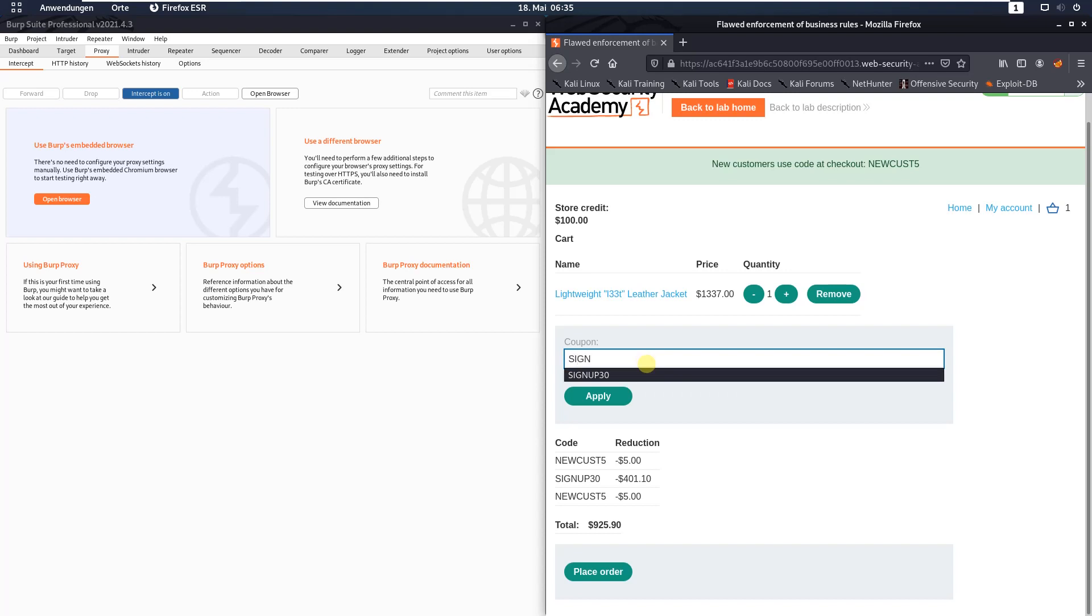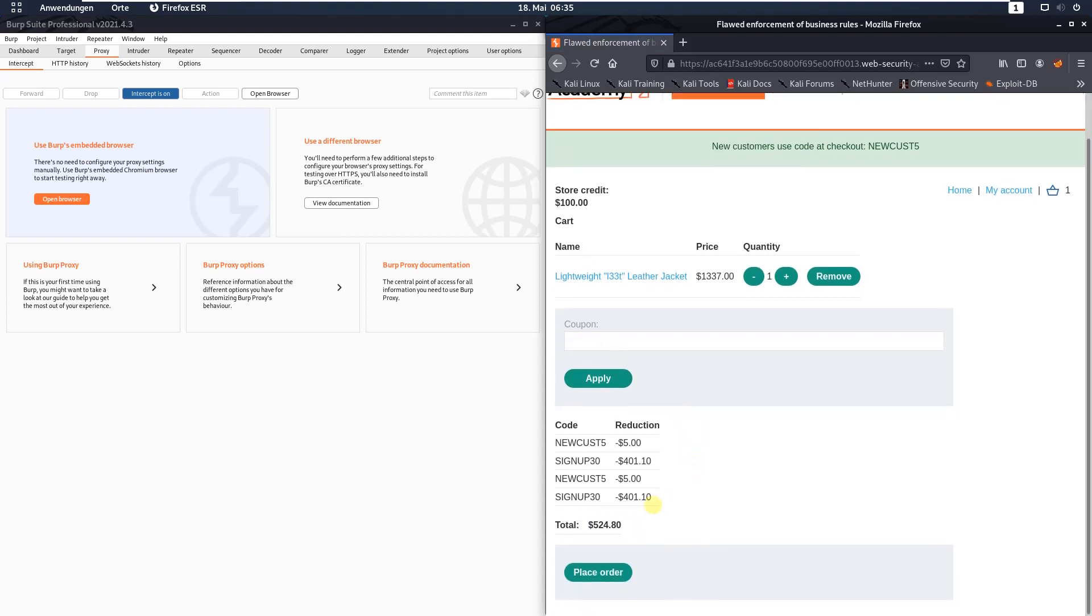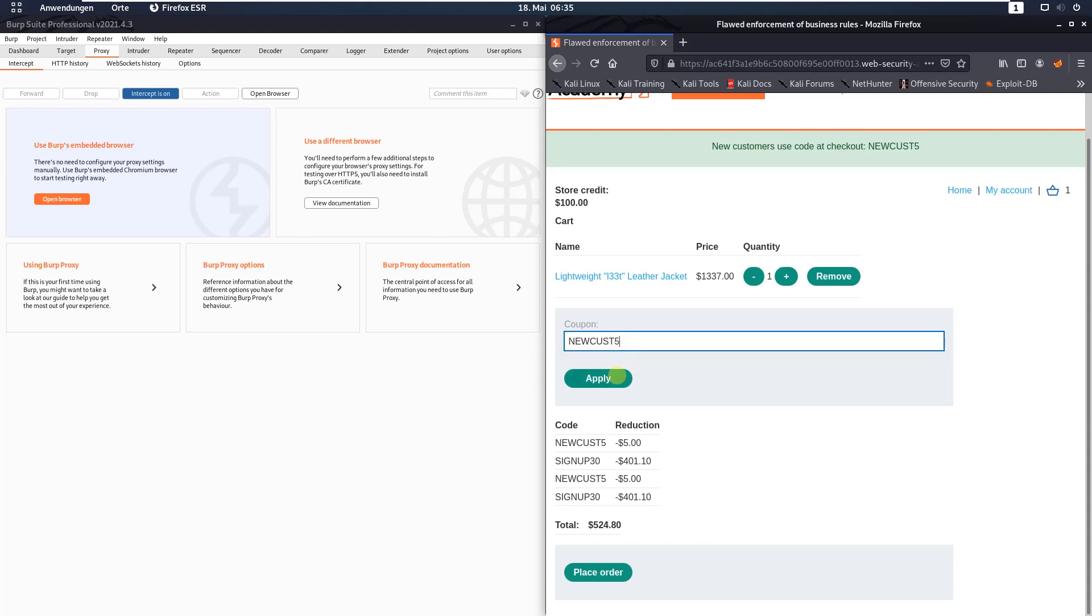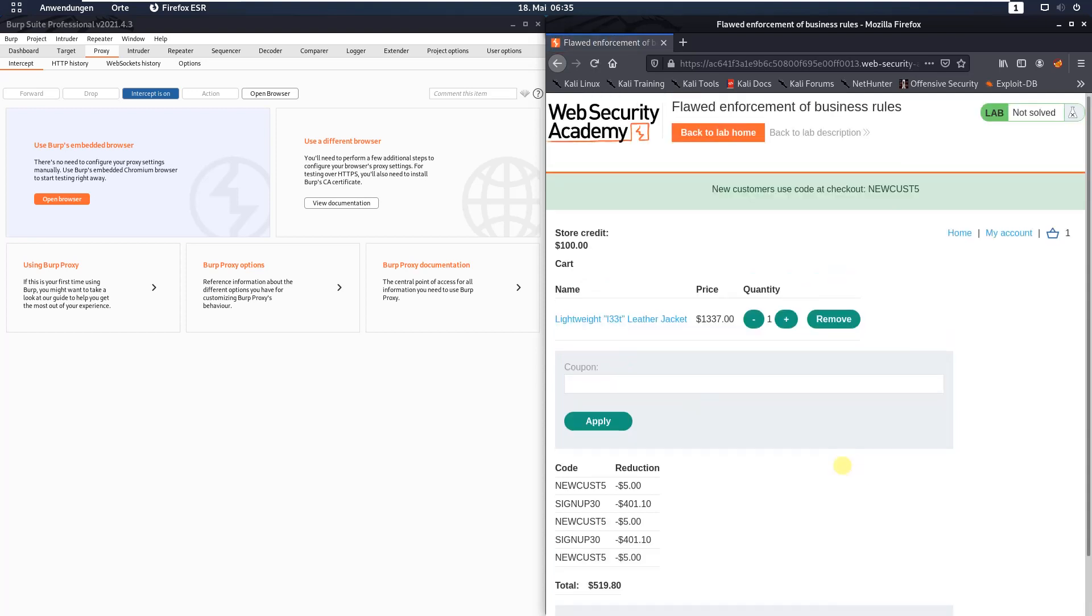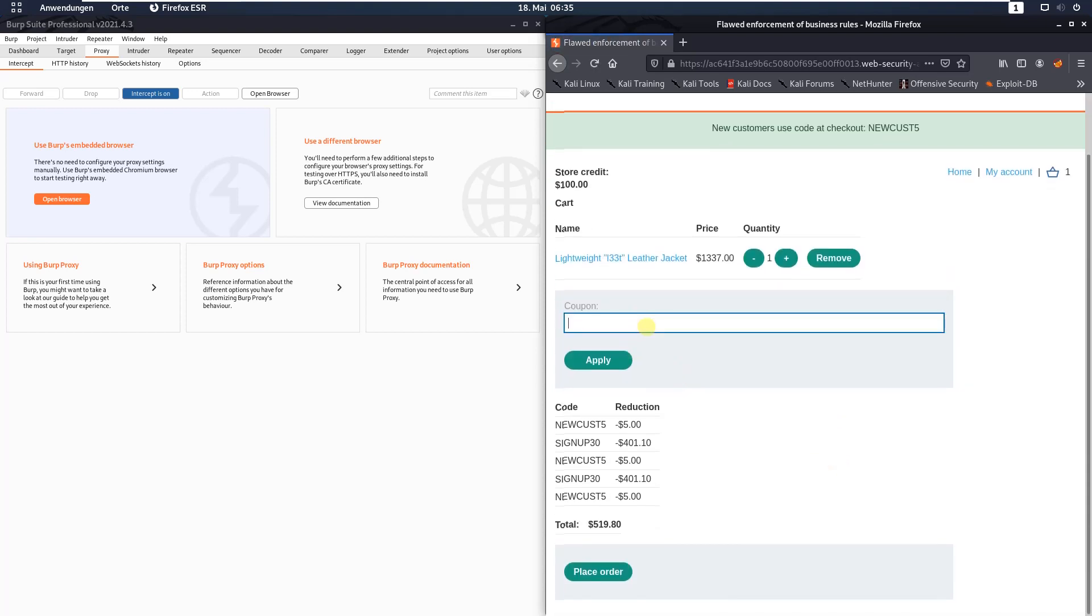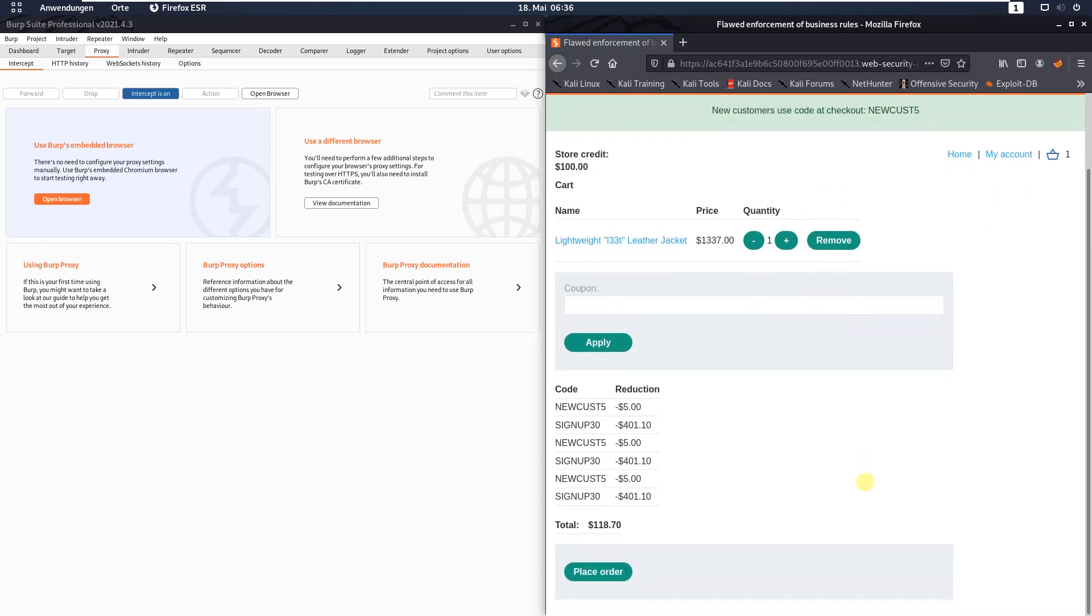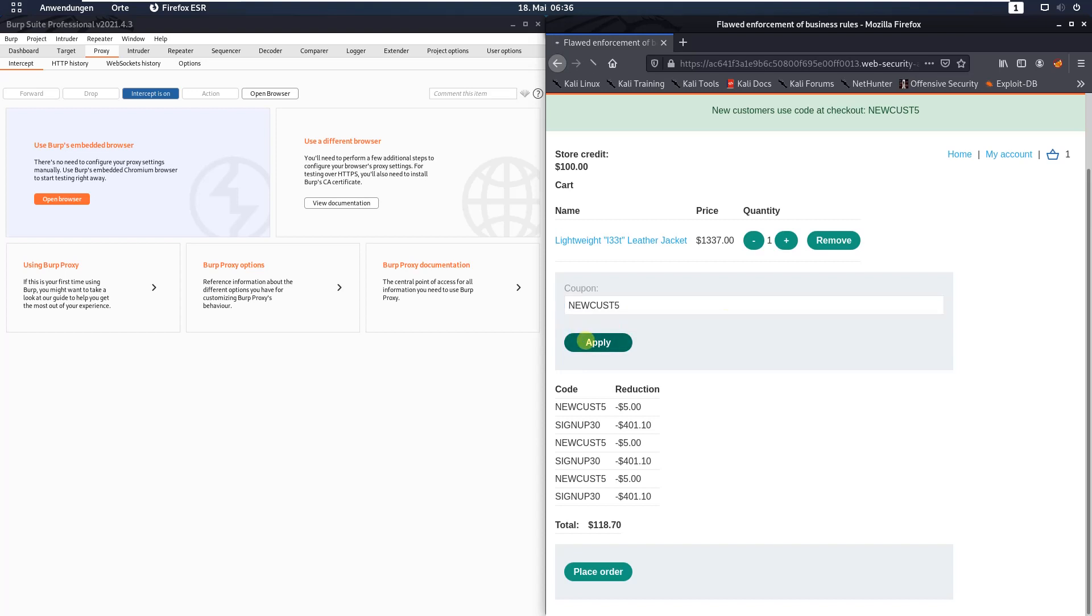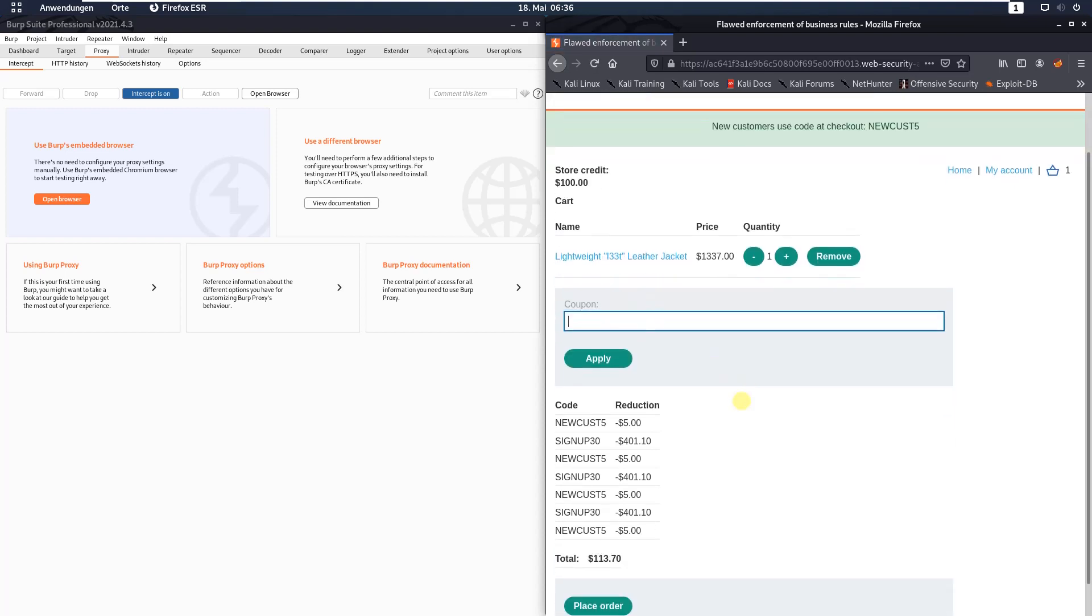Try the second coupon code and apply. Now put in the first one Newcast 5, apply. And the second one sign up 30. Continue alternating between the first coupon Newcast 5 and the second one sign up 30 repeatedly.